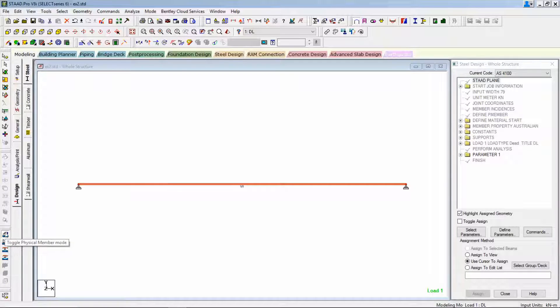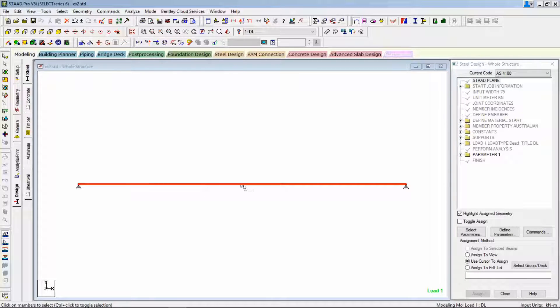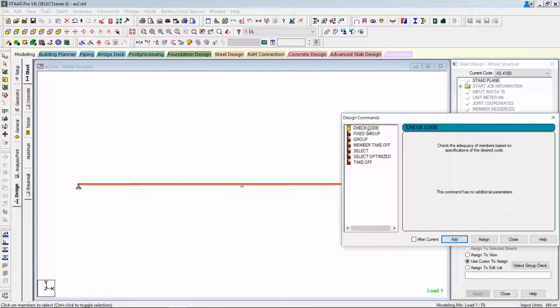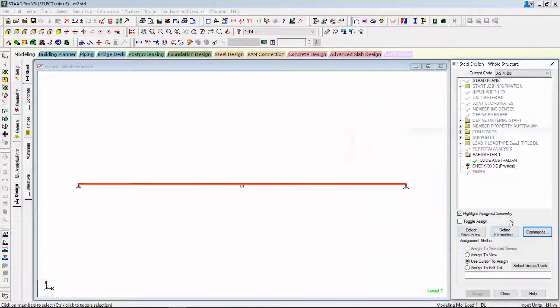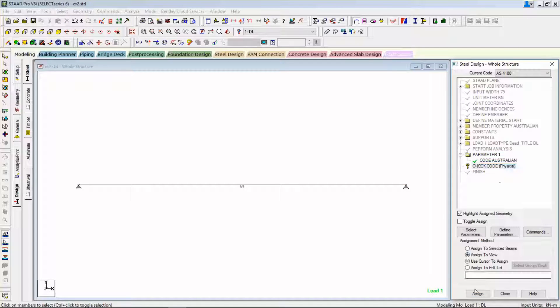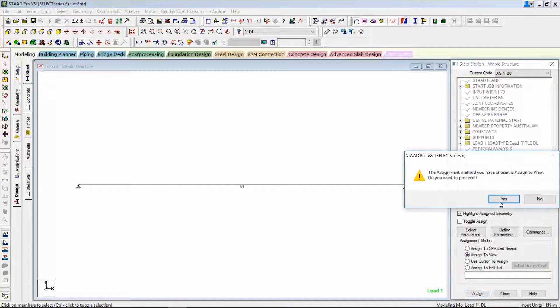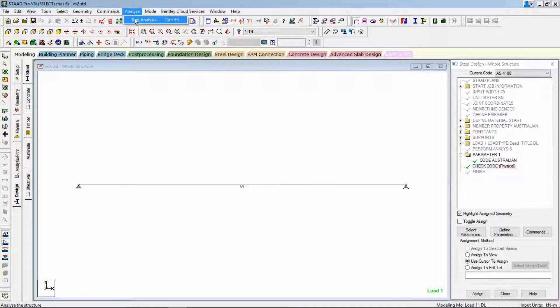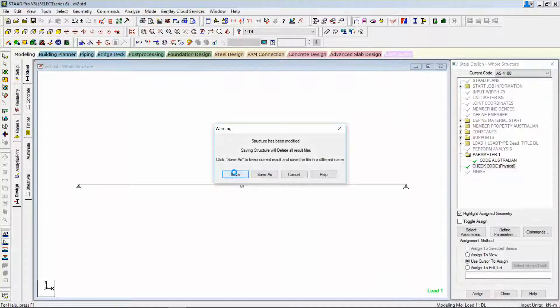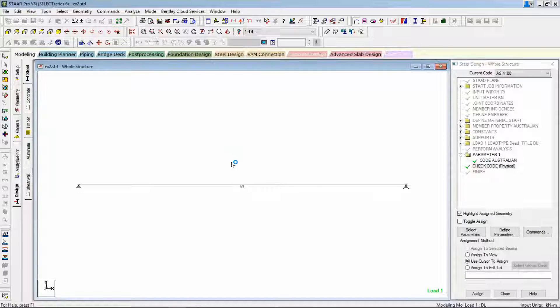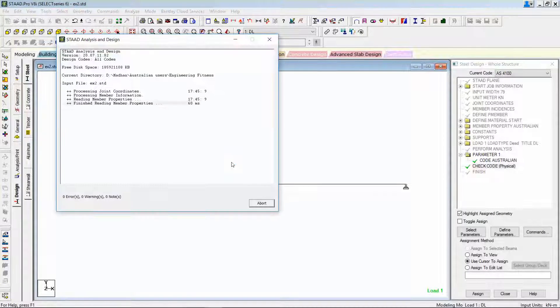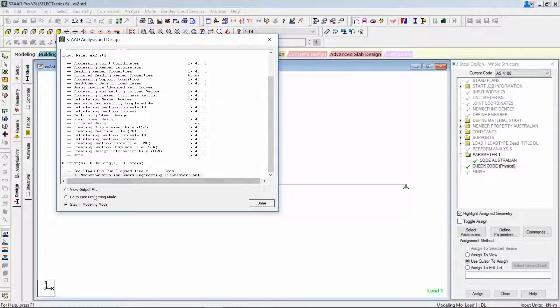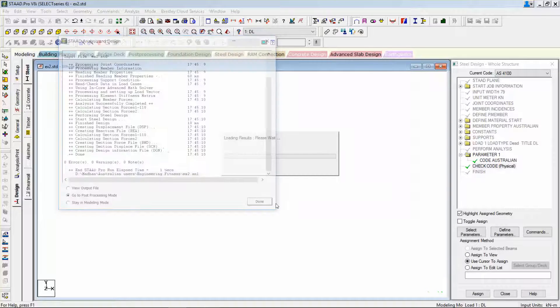Then come to the design page and choose the physical member mode, and choose the physical member cursor, and then add the same command, check code. Now you can see the check code command has been added for the physical member. And I'm going to rerun the same analysis. And now we can see the difference in the results.